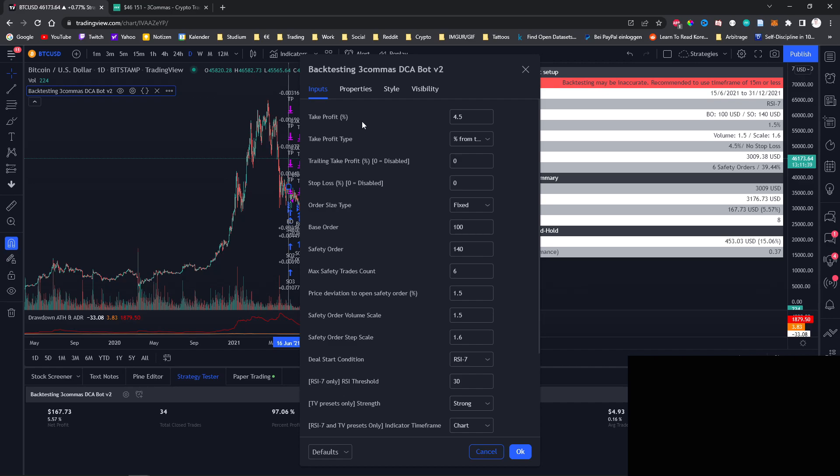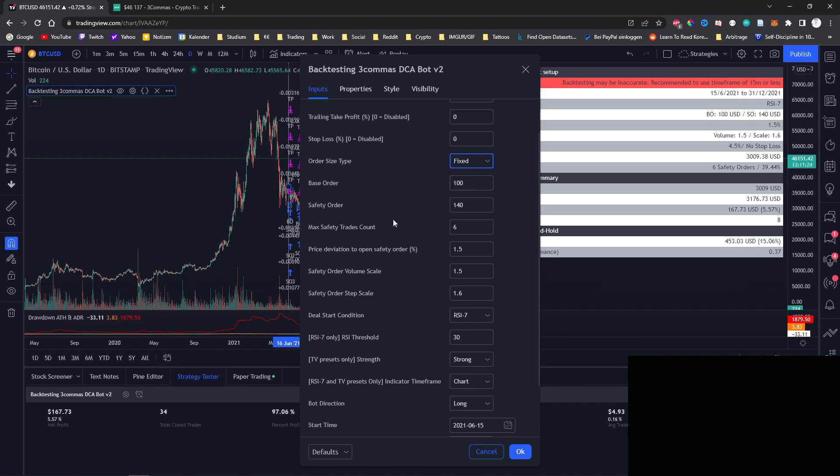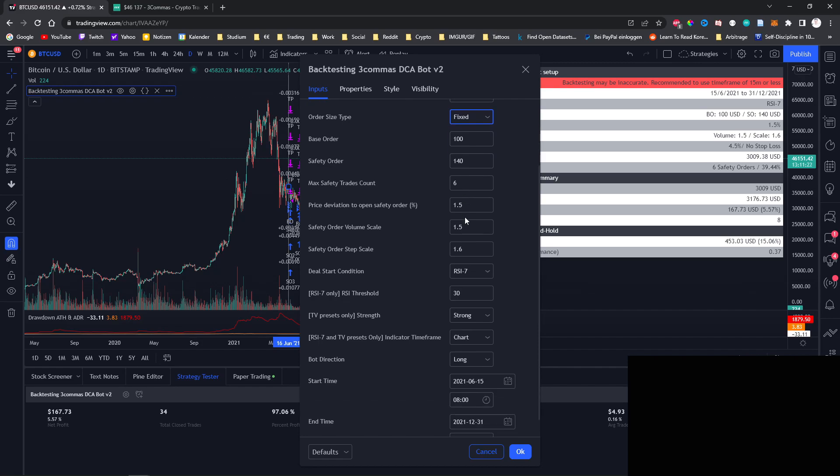You have the take profit as well as the take profit type. You can use a trailing take profit and a stop loss. For the order size you can then also use a fixed amount or a percentage of your equity so that you can simulate compounding your profits. You can change the base order safety order size, change max safety trades count, the price deviation, volume scale, step scale as well as the deal starting condition. These are all supported and you already know them from your FreeCommerce Bots.